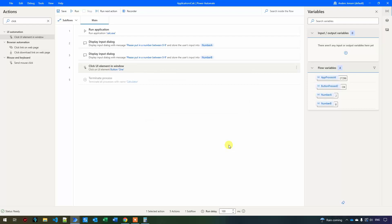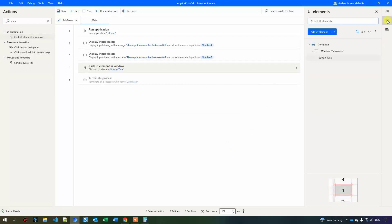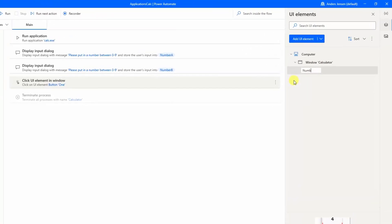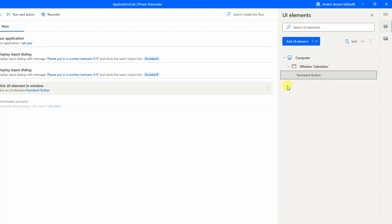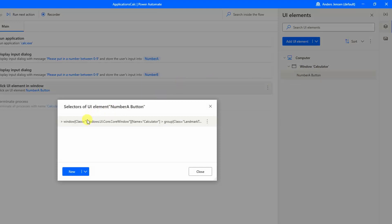To inspect the UI element, click the stack icon (the one that looks like papers — that's UI elements). Here you can see we have "button one". First let's rename it — press F2 or right-click and rename. I'll call it "Number A button" because we'll make it work for whatever number the user types. Double-click to inspect it and you'll see the address of the number one button, which we'll fix next.